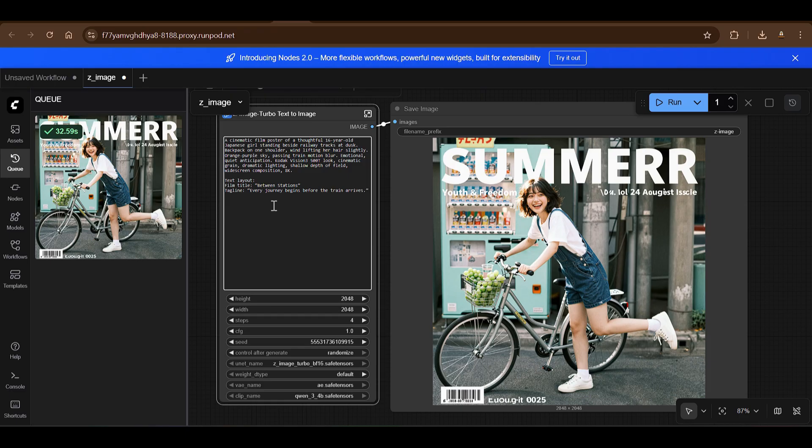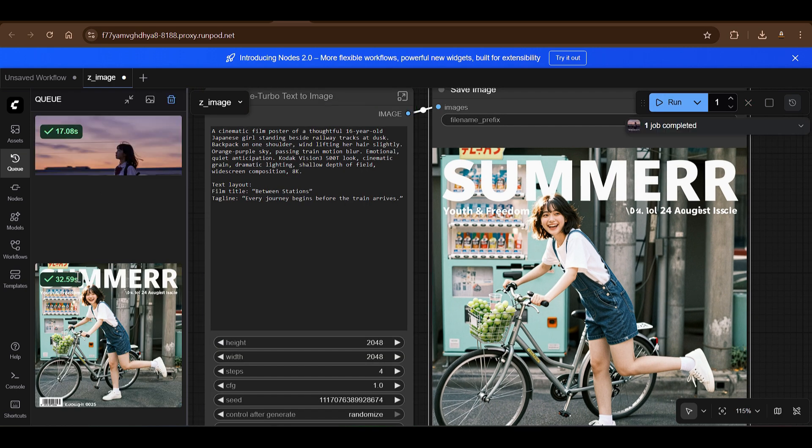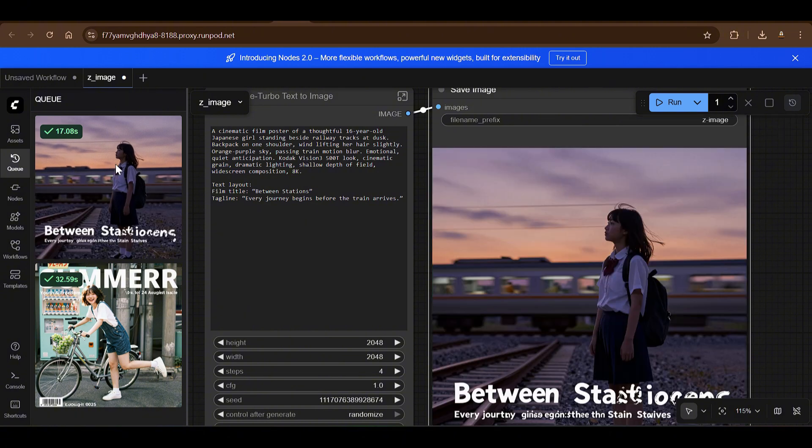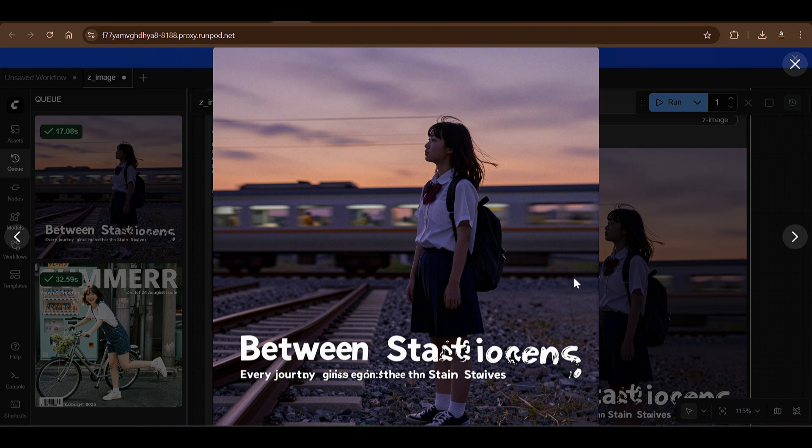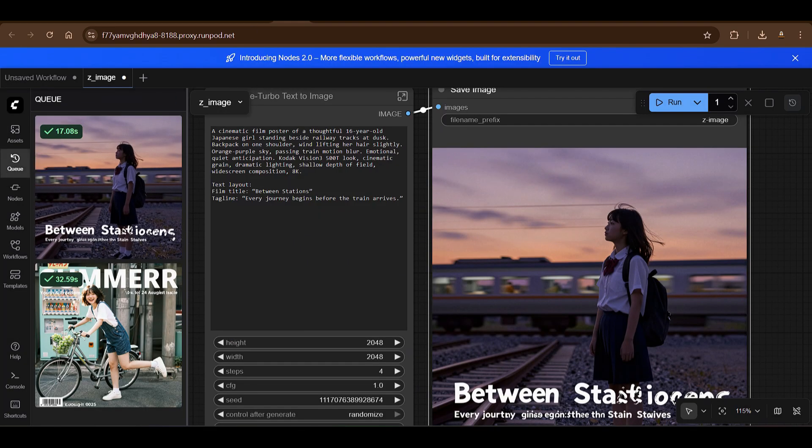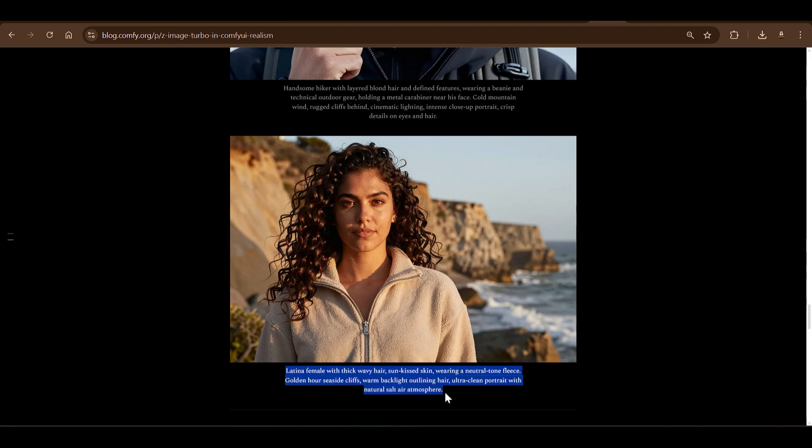You can go ahead and check for other examples. So let's take this one, put in the example here and run this. So a cinematic film poster of a thoughtful 16-year-old Japanese girl. And for the second time you can see it's just 17 seconds. You can see the output between stations, some difficulty in rendering of text, but again the photo quality is really amazing.